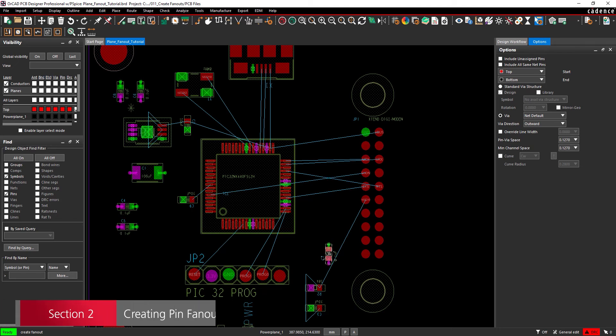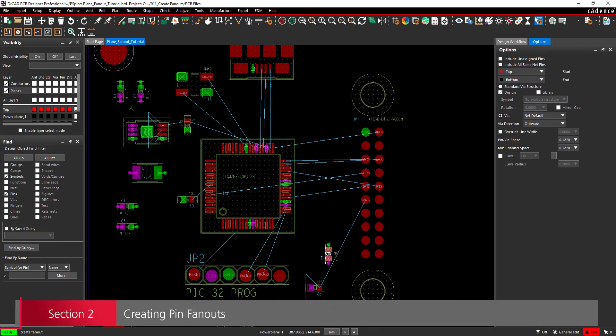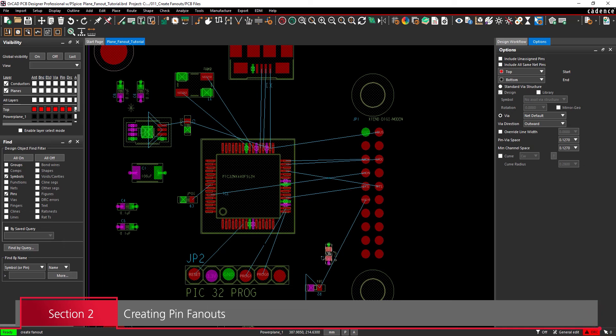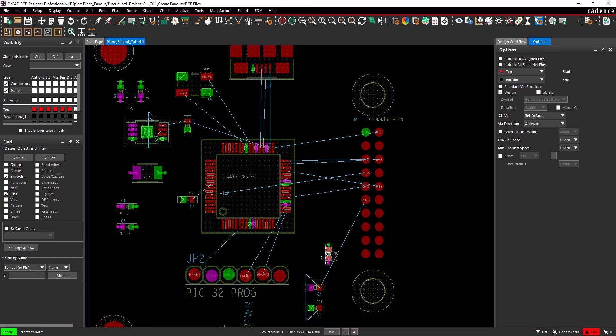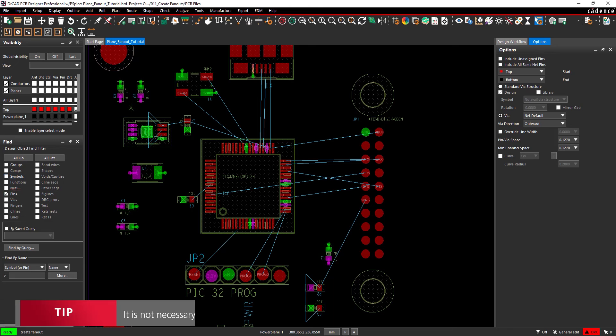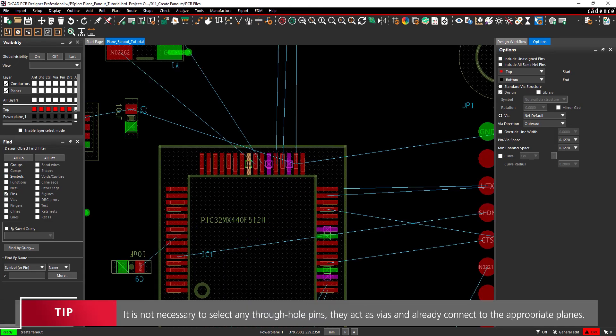Section 2. Creating Pin Fanouts. Most components don't connect only to power and ground. For these, we need to create fanouts for individual pins. In the Find panel, deselect Symbols and select Pins. Select any remaining power and ground pads on the PCB.